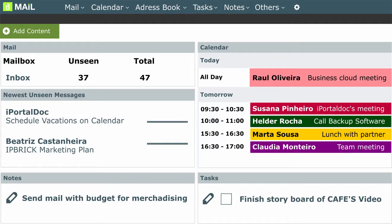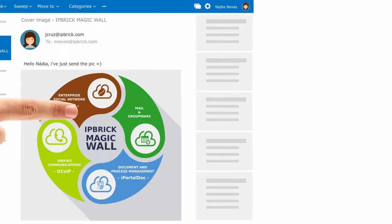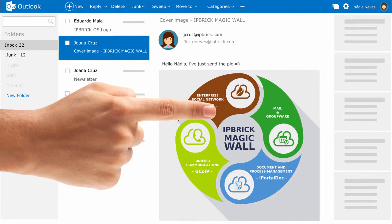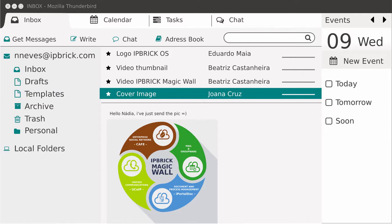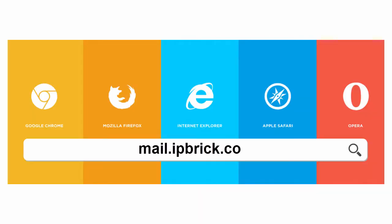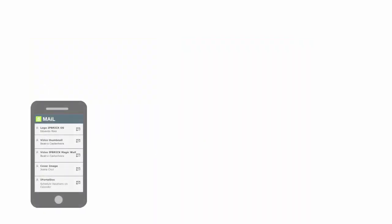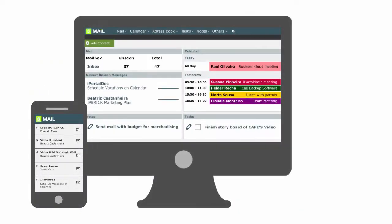However, if you prefer, you may continue to use your favourite applications such as Outlook or Mozilla Thunderbird, or just a common browser through your smartphone, desktop or tablet.